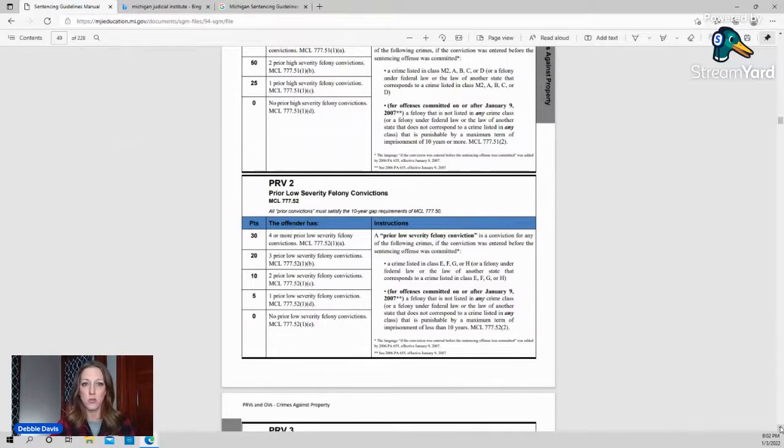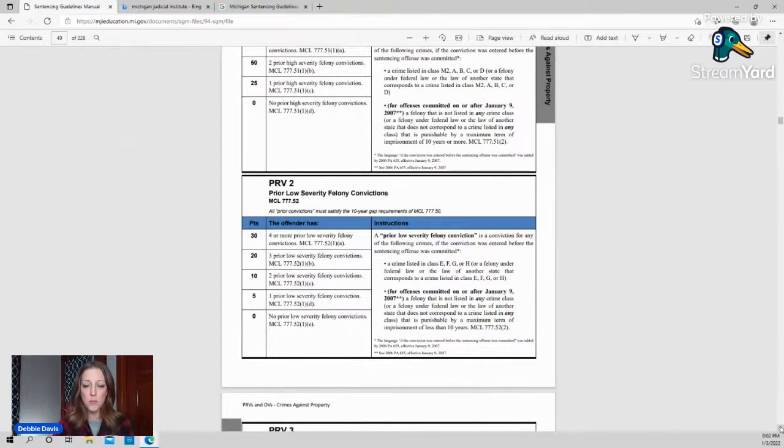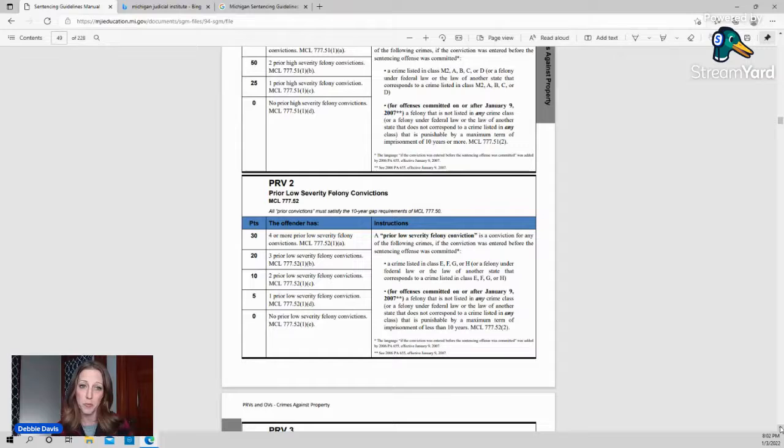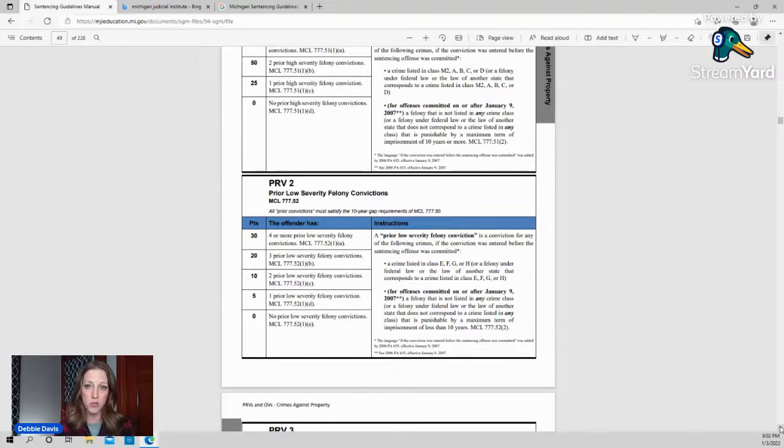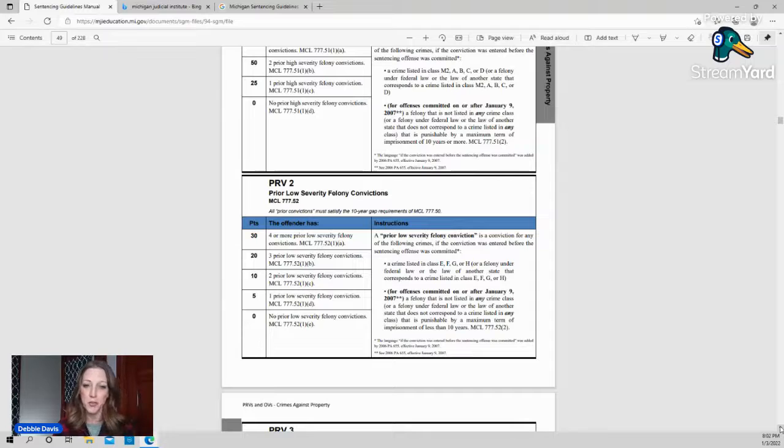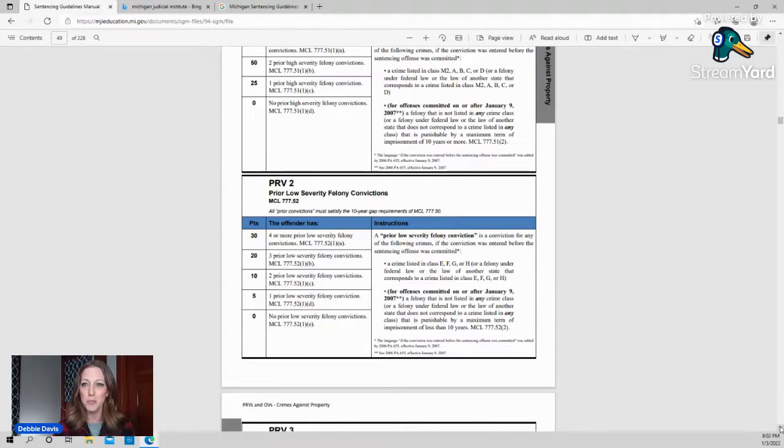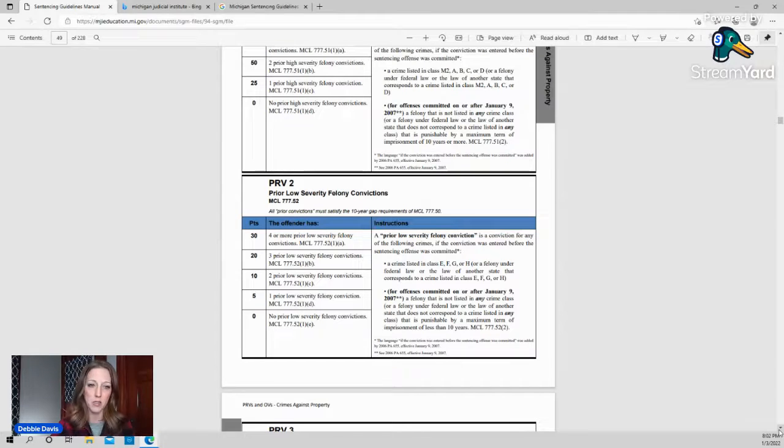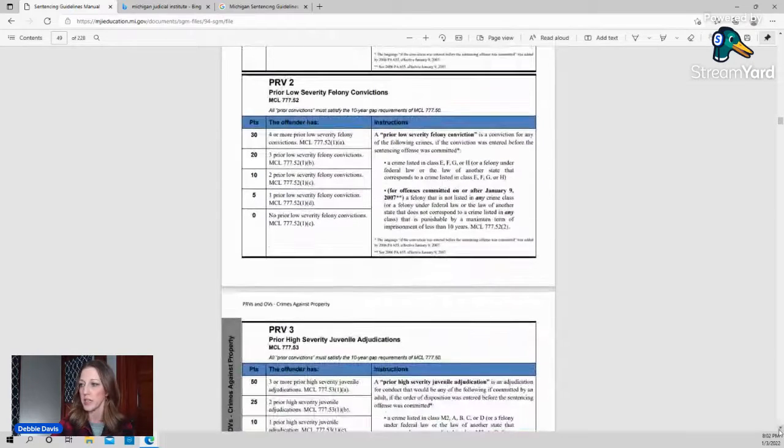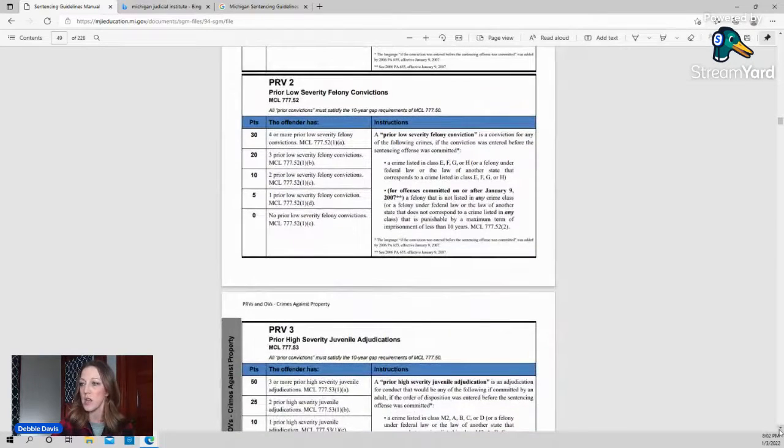And then if we go down, you would score each of these PRVs. So there's PRV one, two, three, four, five, six, and seven. What I usually do is just get a piece of notebook paper, honestly, and write down each PRV. And you go through the criminal history, assuming that you know the criminal history, as best that they tell you. But when you go through the criminal history, you're going to assess points for how many low severity and high severity felonies they have as adults.